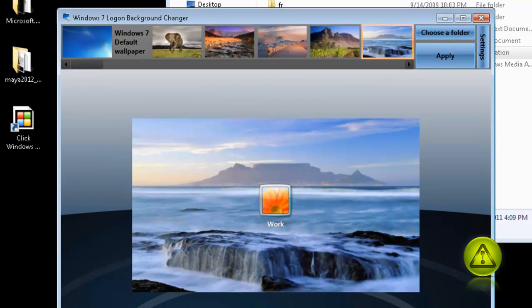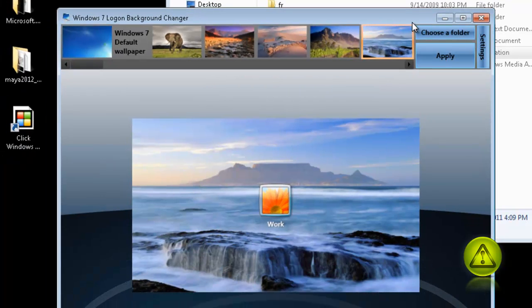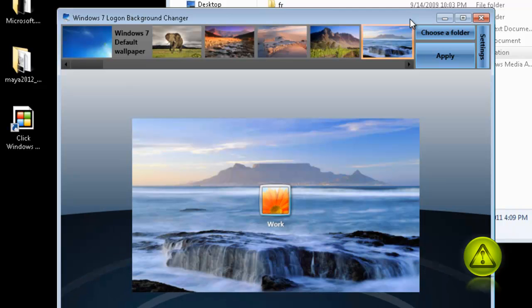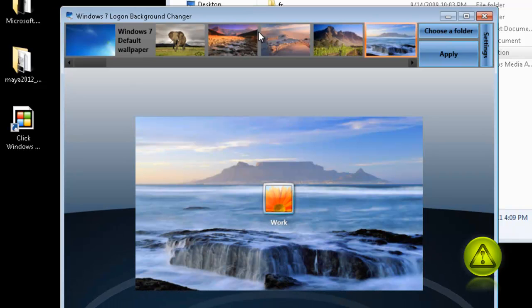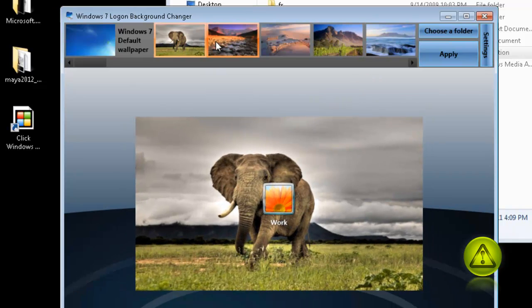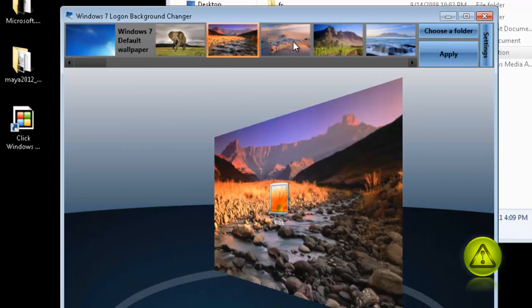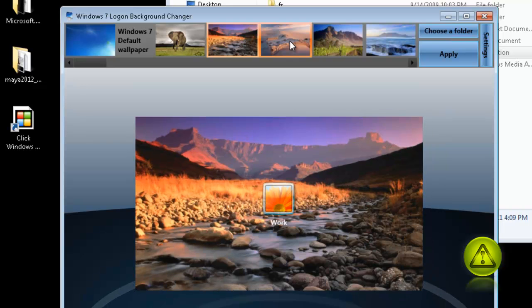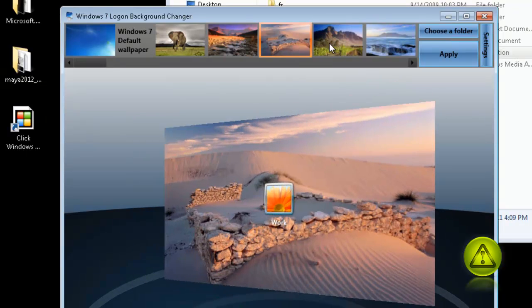Let me minimize this a little. Here we go. Now, by default, it brought some images. You can select one of these images and just click Apply.